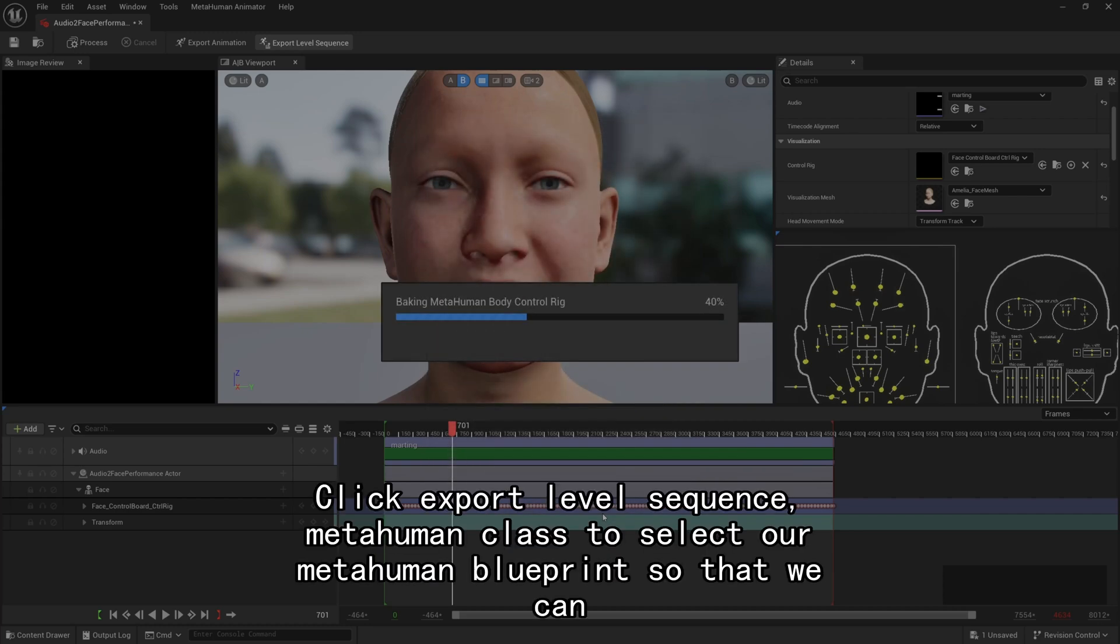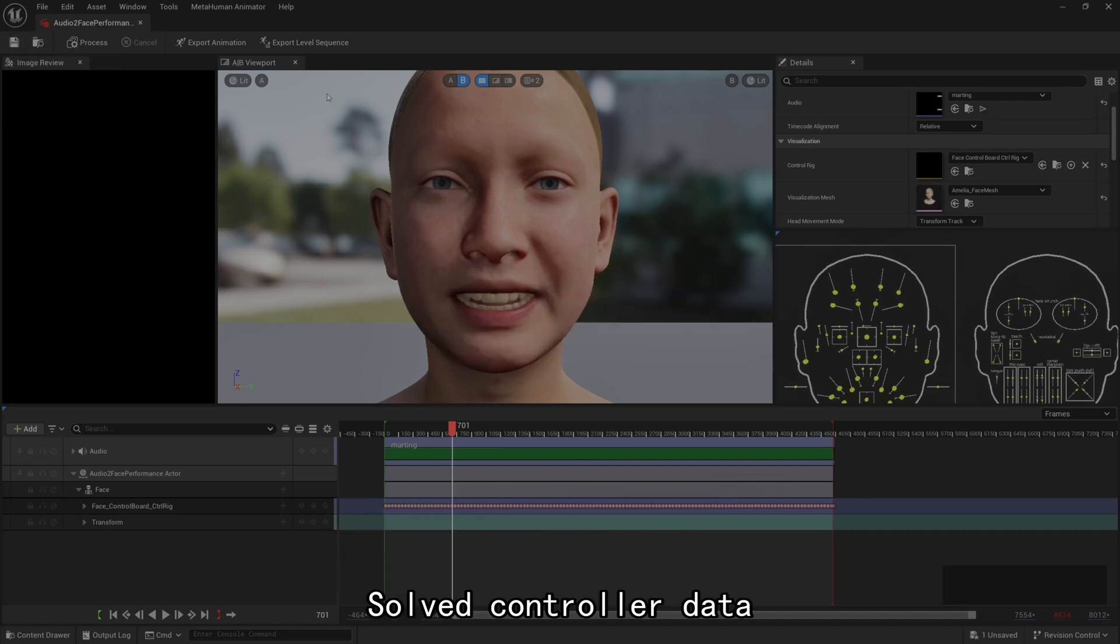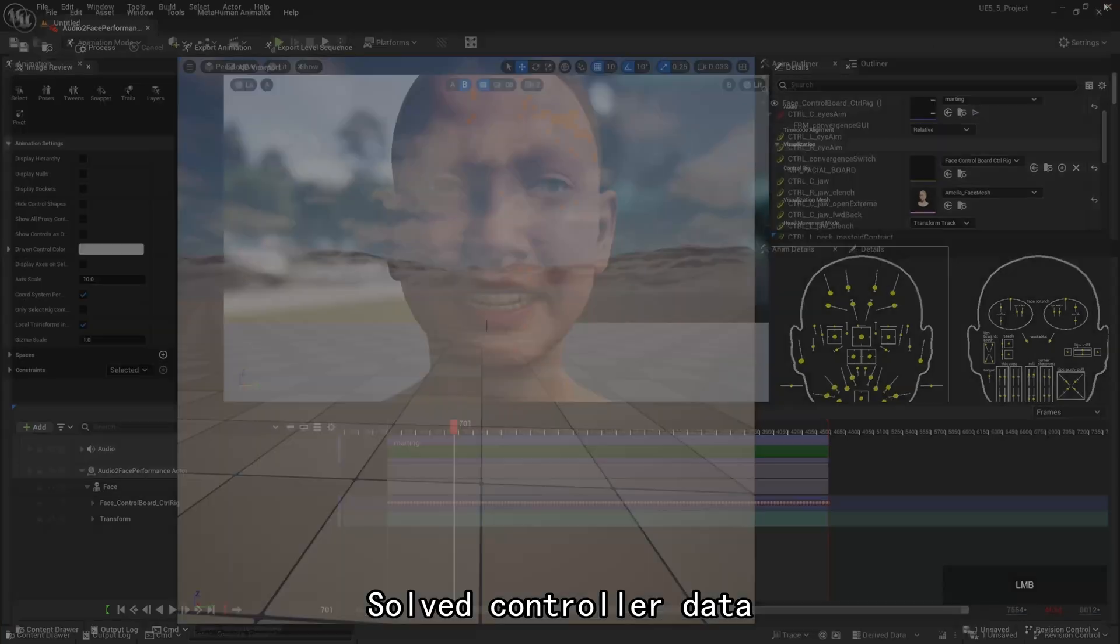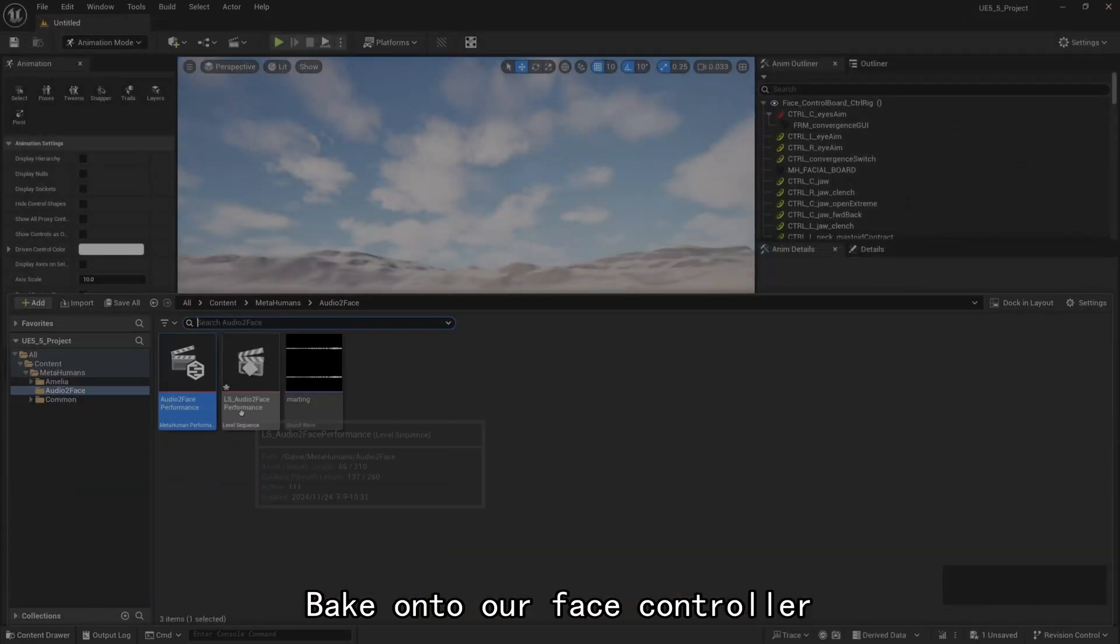Click Export Level Sequence. MetaHuman Class to select our MetaHuman Blueprint so that we can solve controller data, bake onto our face controller.